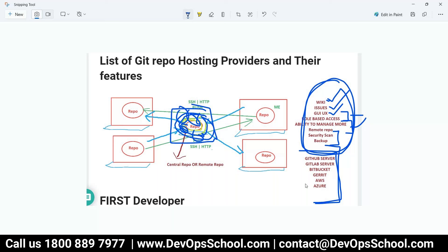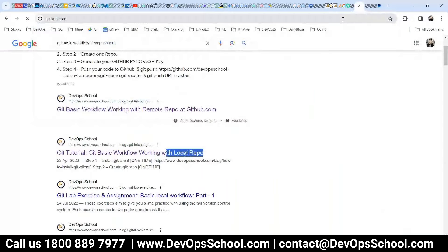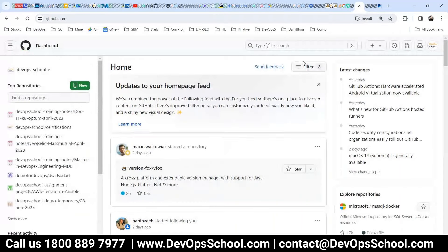GitHub is basically a cloud solution — you can access it through the cloud, and you can also install it on-premises in your enterprise. Both options are available. For open source code it's free; for enterprise it's a paid service. So let's get started with GitHub. Here is a GitHub free account — anyone can register and start working on it for free.